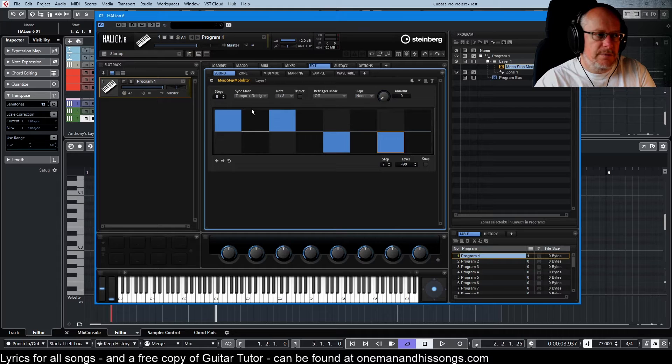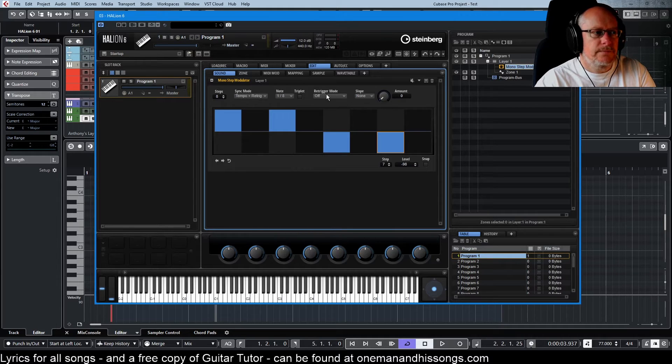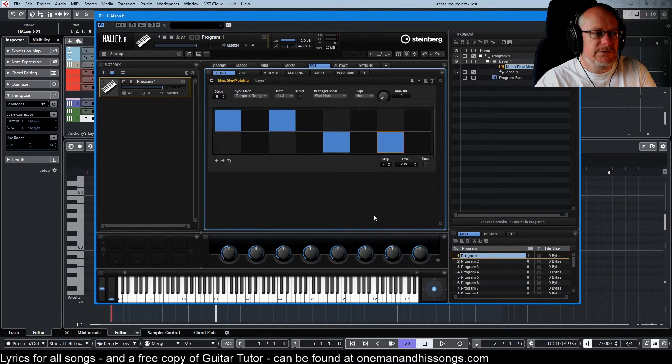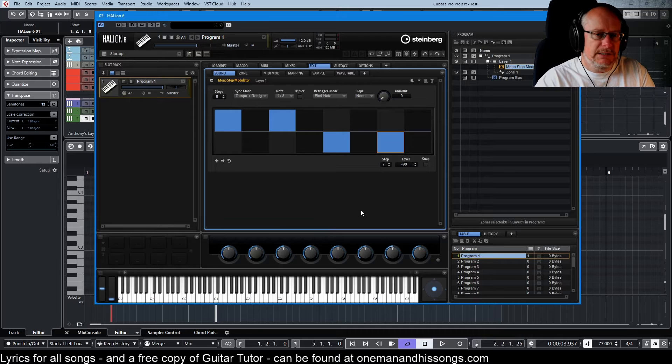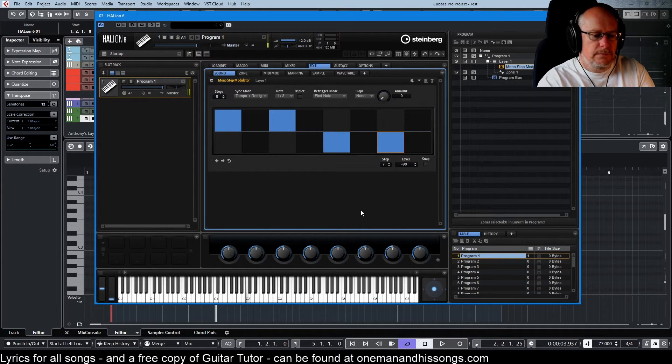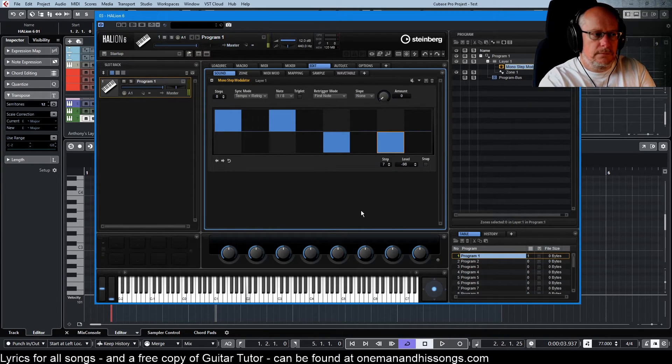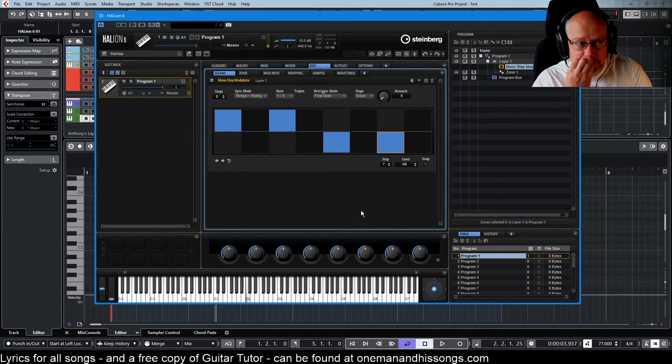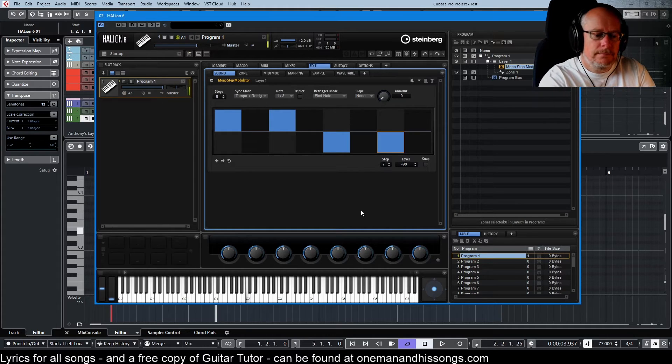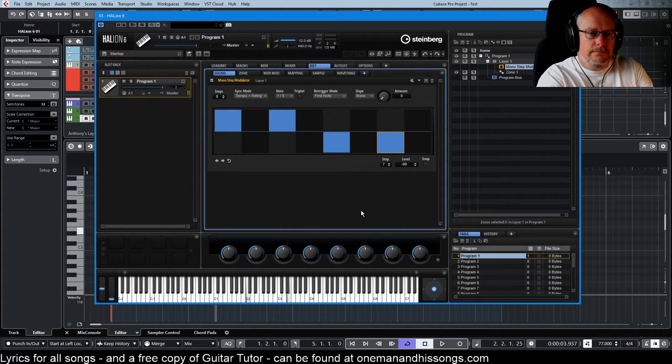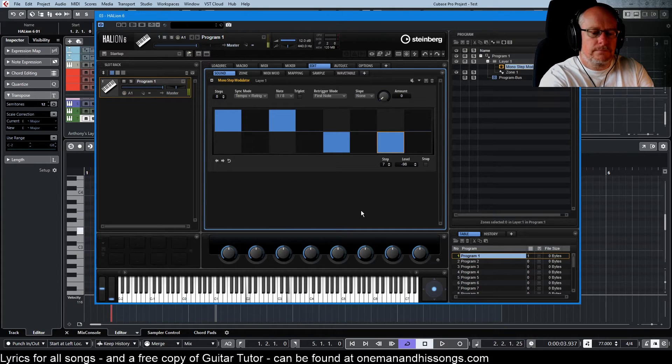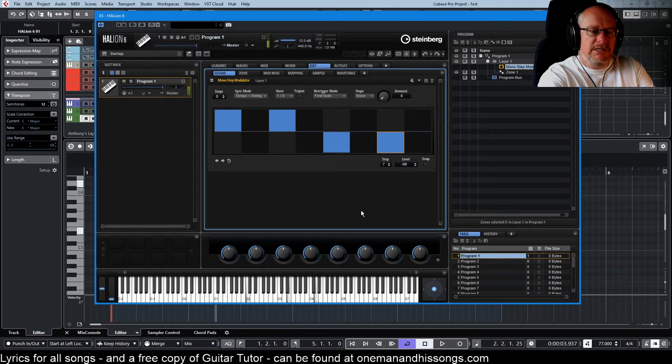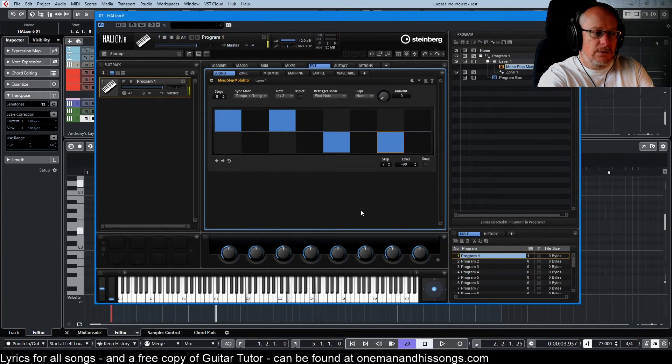So now put it in re-trig mode. Set re-trig mode to first note. And let's do that thing again. Let it run. Every time I'm introducing a new note now.